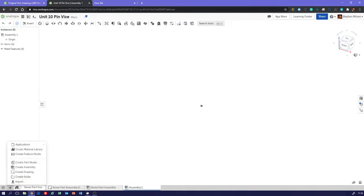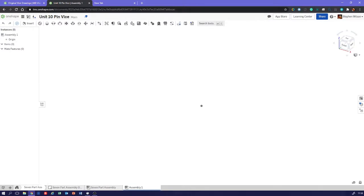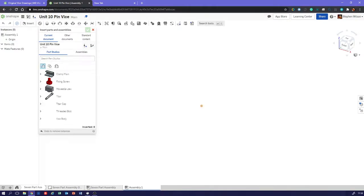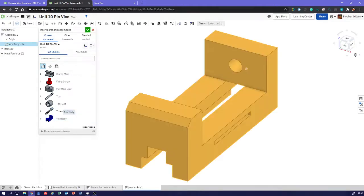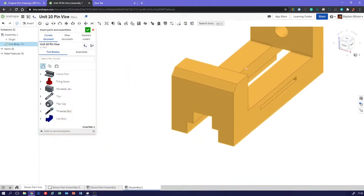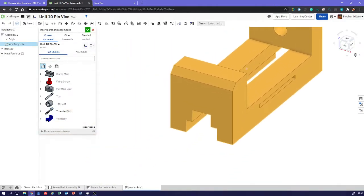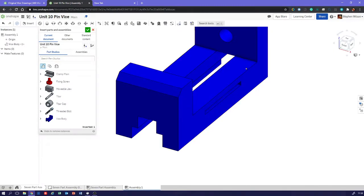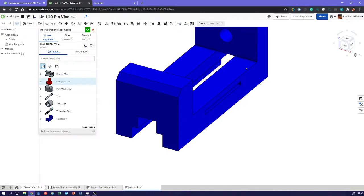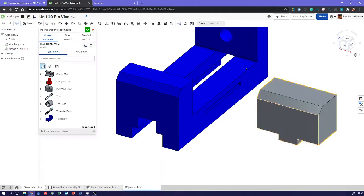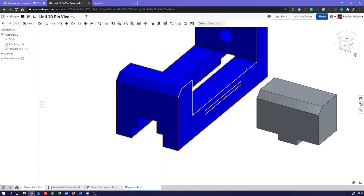So we go to the plus button, we say create assembly, and as you can see, that's what I've done there. We go up to insert, then we'll have our parts from our part studios. So I'm just going to do two parts for you here. We're just going to place that there and let's just bring in a movable jaw as well. We're going to say tick.